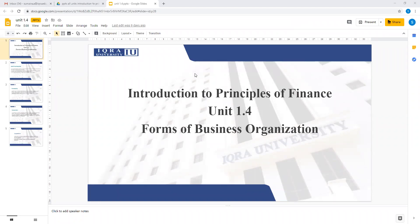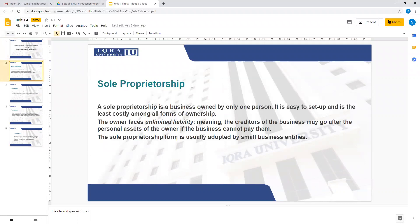Unit 1.4: Forms of Business Organizations. There are different forms of business organizations — you must have seen small businesses and big businesses. In finance, we broadly classify them into four different types. Let us discuss each one of them one by one.